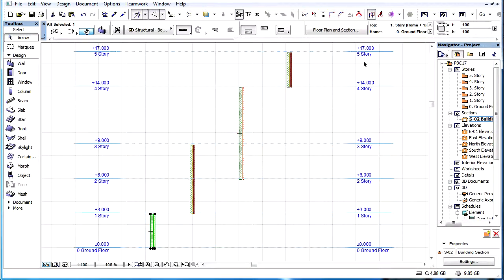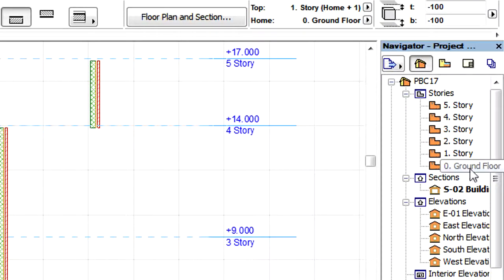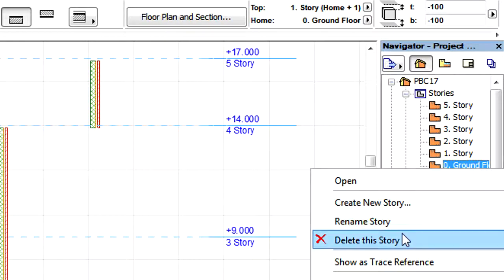Elements are linked to their respective Home Stories. If we delete a Story, all elements linked to that Story as their Home Story will also be deleted.